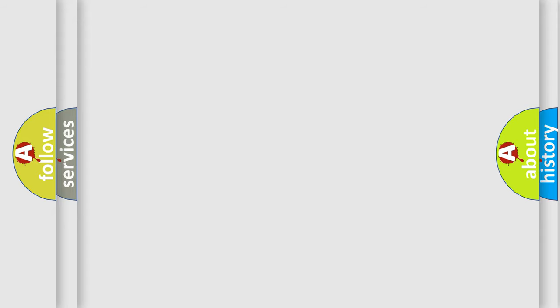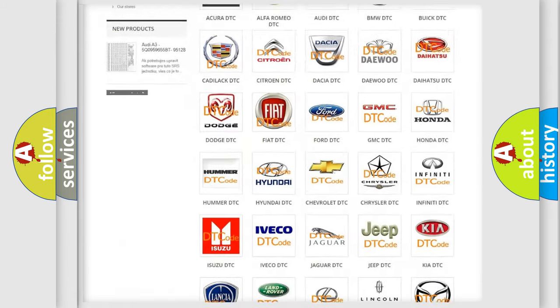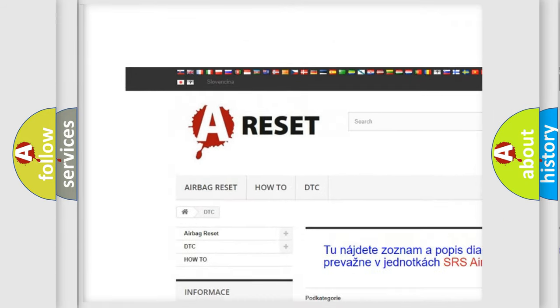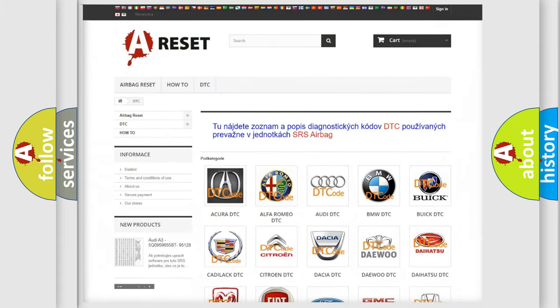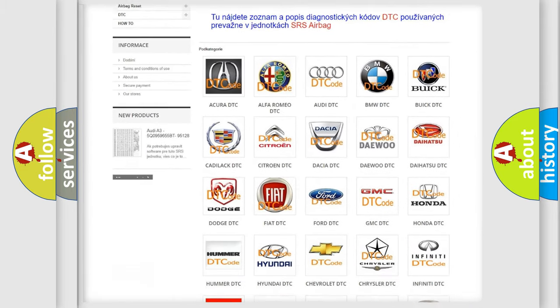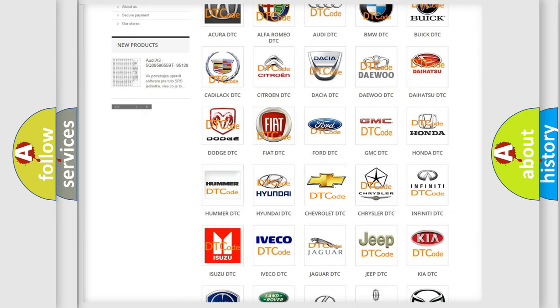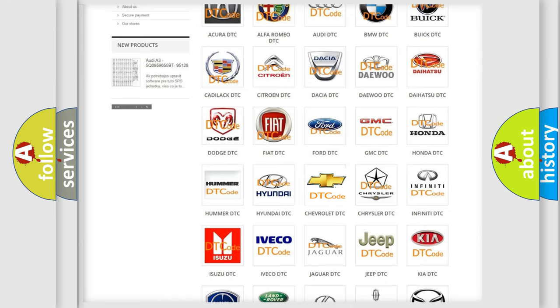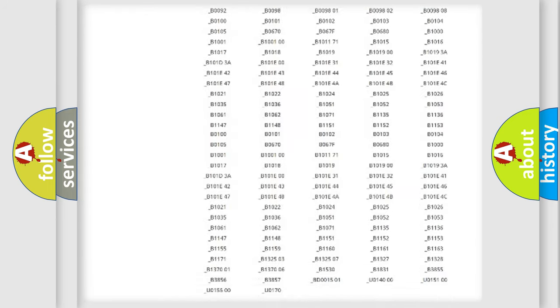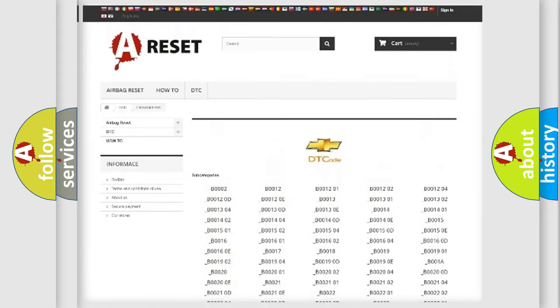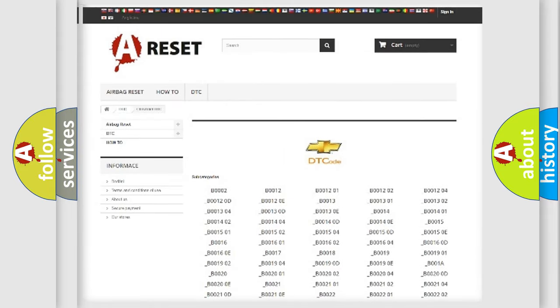Our website airbagreset.sk produces useful videos for you. You do not have to go through the OBD2 protocol anymore to know how to troubleshoot any car breakdown. You will find all the diagnostic codes that can be diagnosed in Chevrolet vehicles, and also many other useful things.